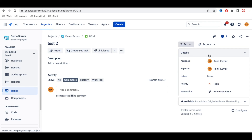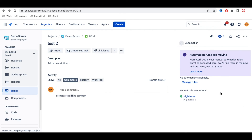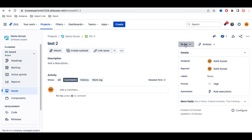You can see the assignee is my name. This means the automation rule was triggered and the issue was assigned to me. Also, notice there is a field at the bottom called 'Automation'. Clicking it shows which automation rule executed — it shows a recent rule execution with a tick mark, confirming the automation triggered and added the assignee.